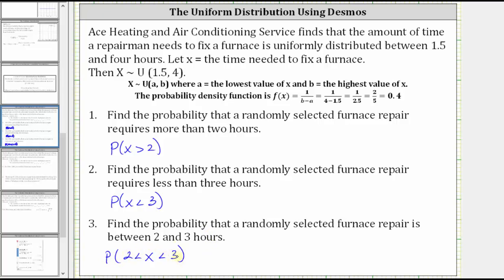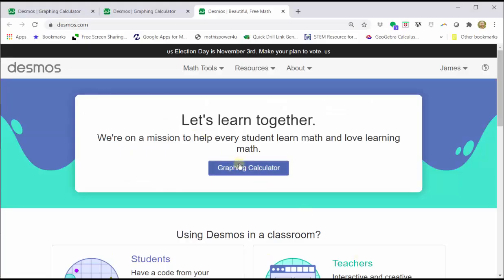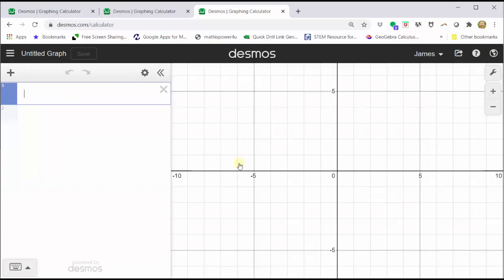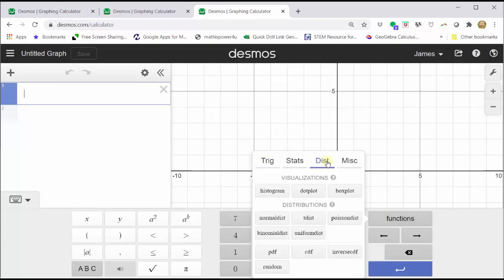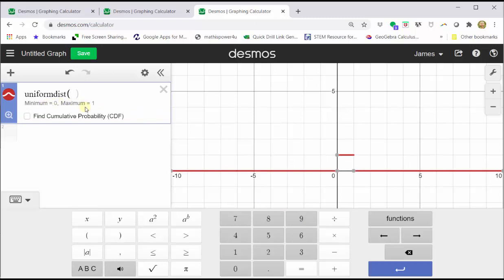Now let's graph the uniform distribution using desmos.com and determine these probabilities. First, go to desmos.com, then click graphing calculator. To graph the uniform distribution, open the Desmos keypad by clicking the show keypad button in the lower left-hand corner, click functions, click the distribution tab, and click uniform distribution. Now enter the min and max values for x — in our case, 1.5 and four.